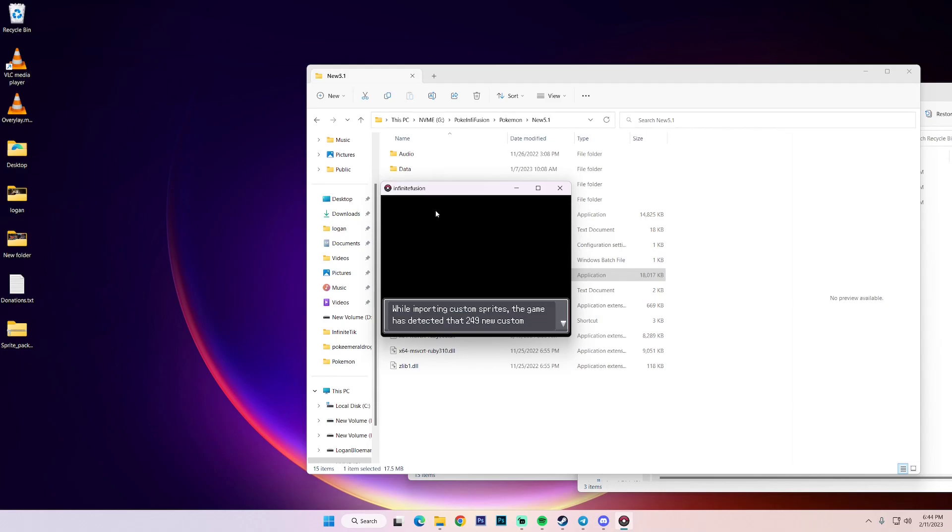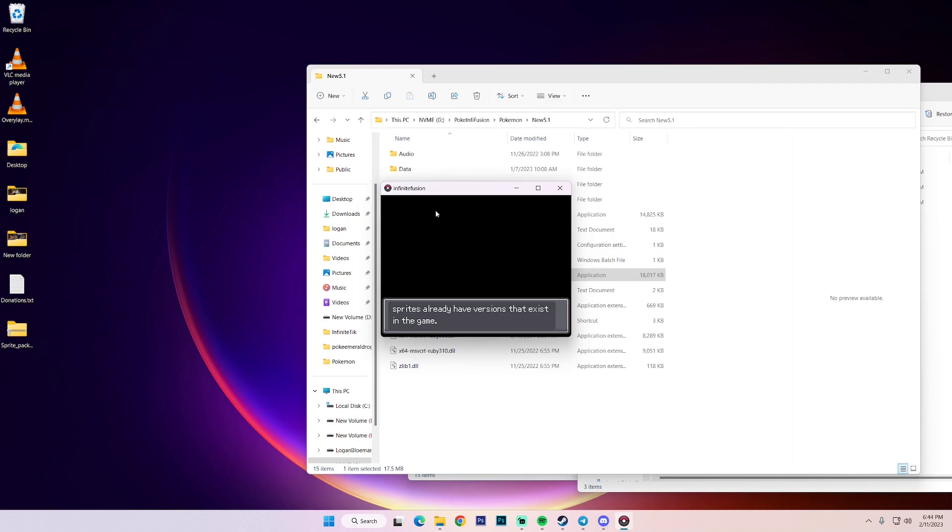So while importing custom sprites, the game has detected that 249 new custom sprites already have versions that exist in the game. So what that means out of the 5,000 or whatever images that I just brought over, it found 249 that already have custom sprites. So through the discord there, they are constantly changing some of the custom sprites that have existed in this game to match the feeling of infinite fusion better.